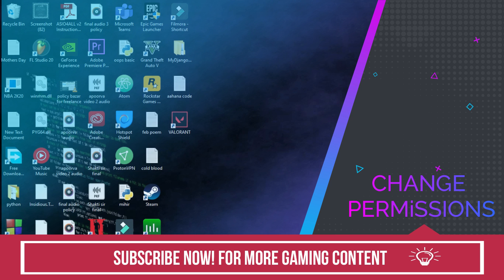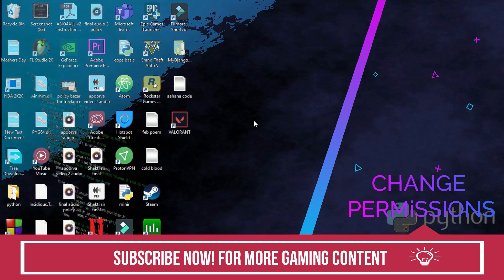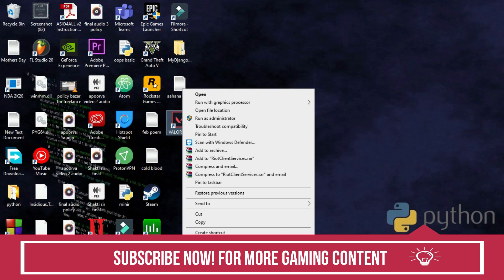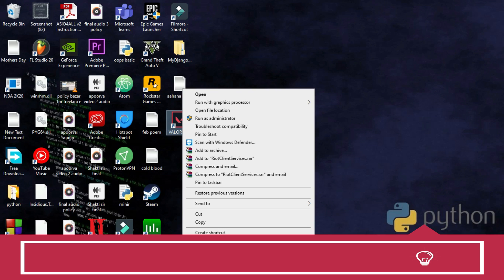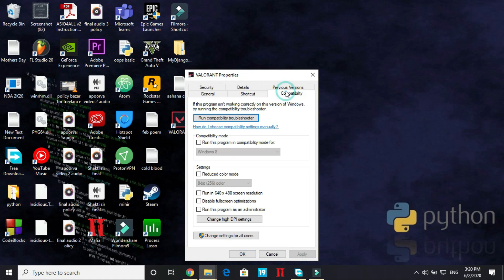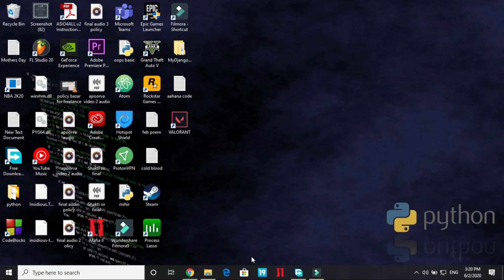Second step. This is the step which is working for most users. All you have to do is right click on your Valorant shortcut and go to its properties. In properties, go to compatibility and here disable full screen optimizations and run this program as an administrator. Apply these settings and click on OK.